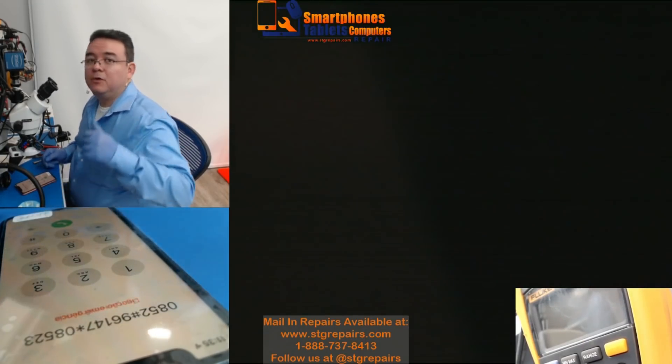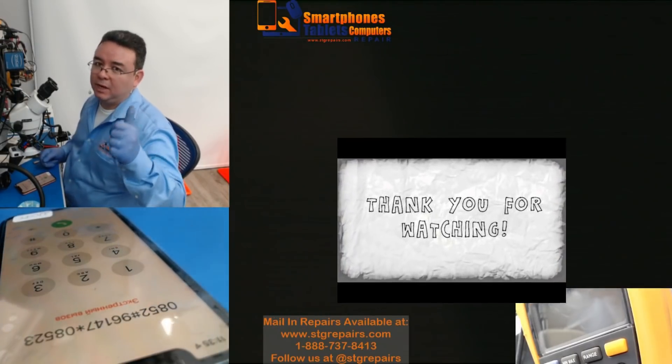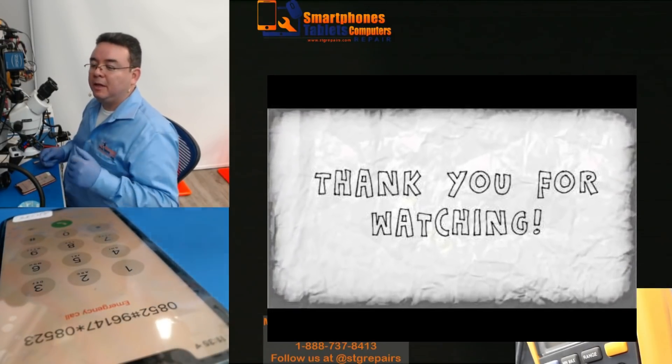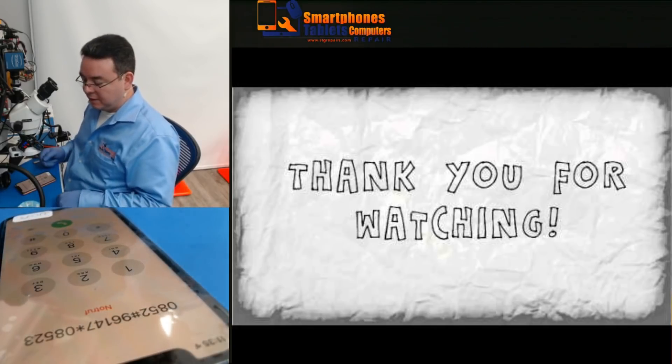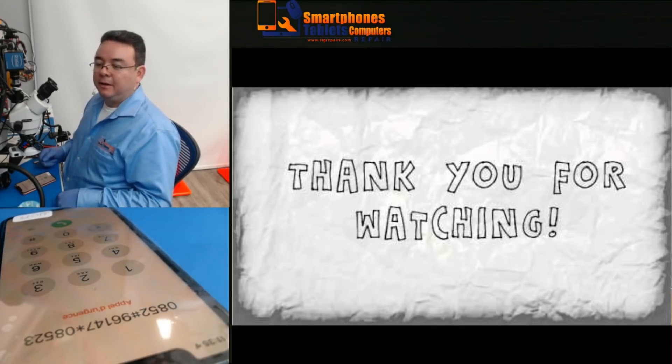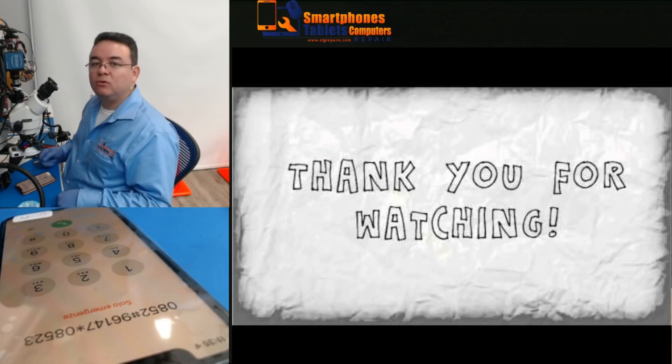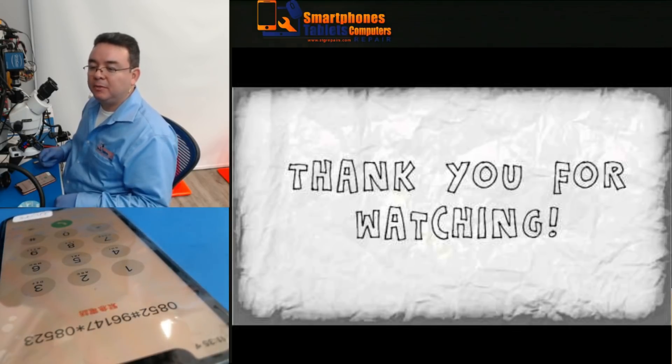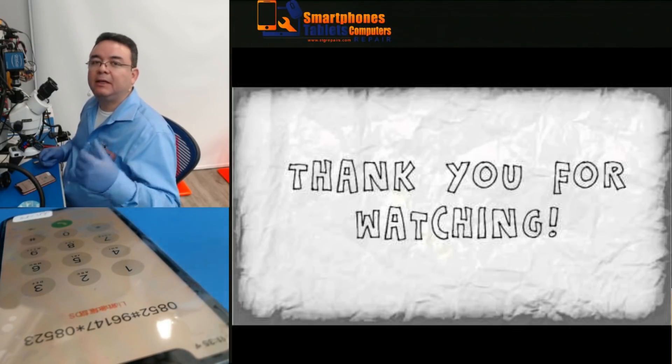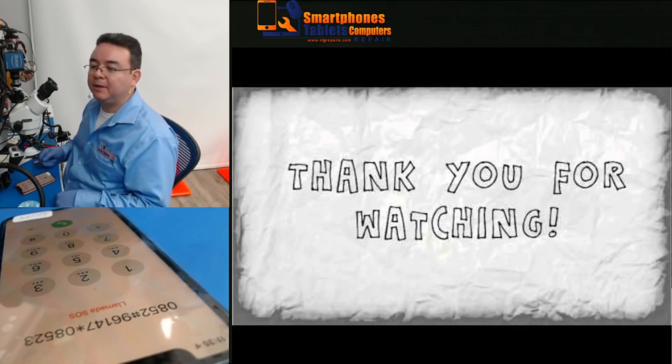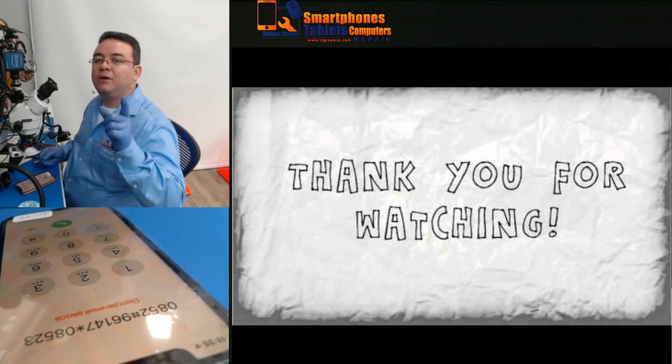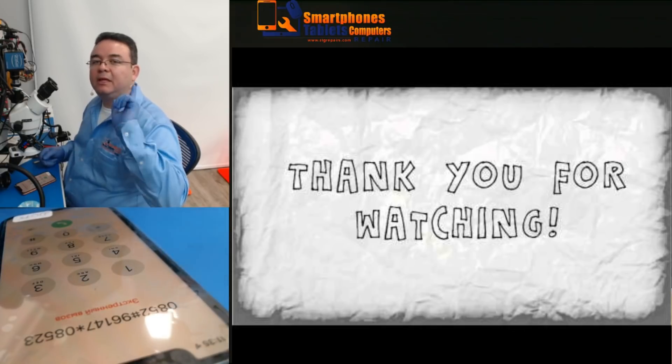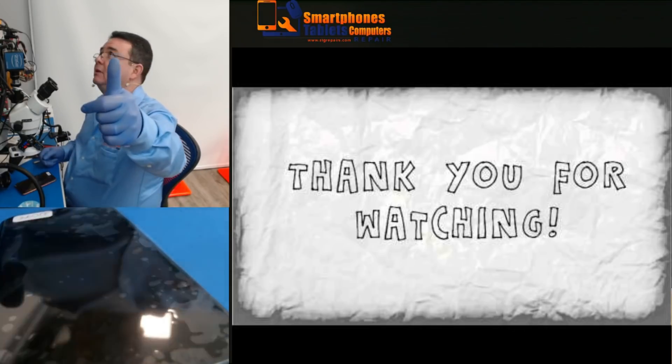Hope you guys enjoyed my video. If you like, give me a like. If not, give me a comment. Please share the video so someone else can learn. Don't forget also, we all learn from each other. Thank you.